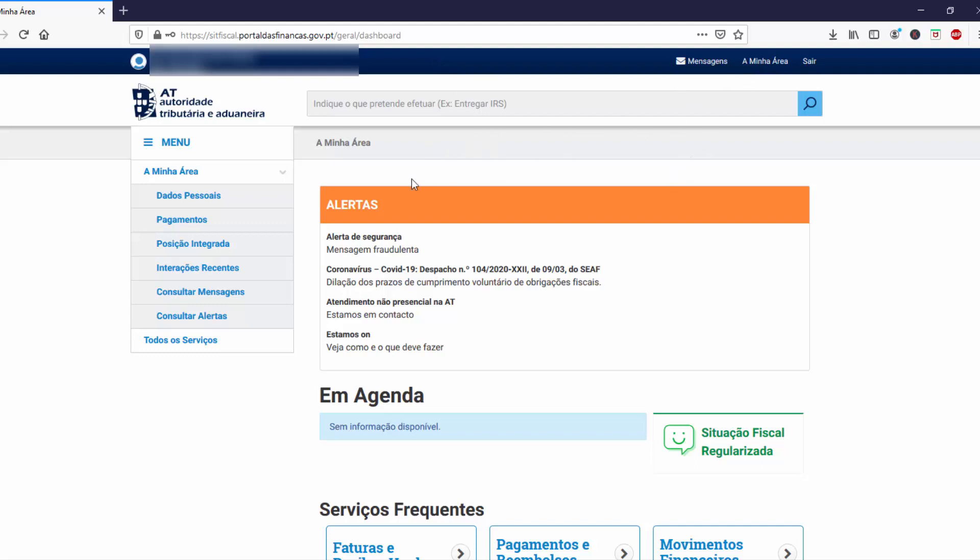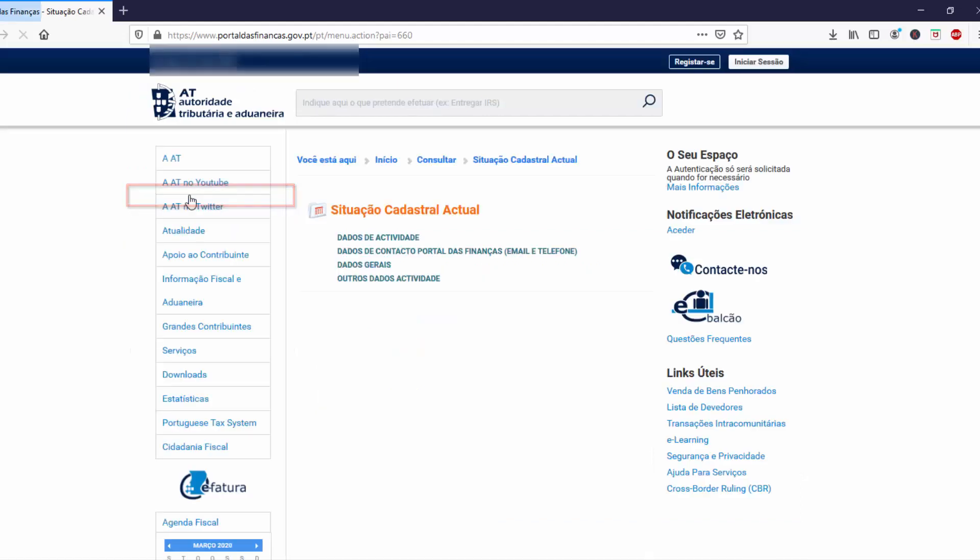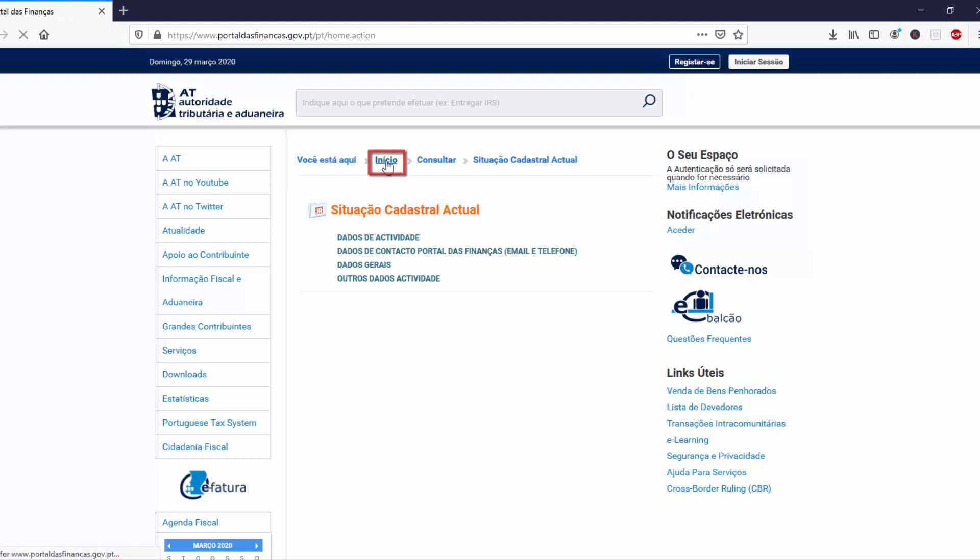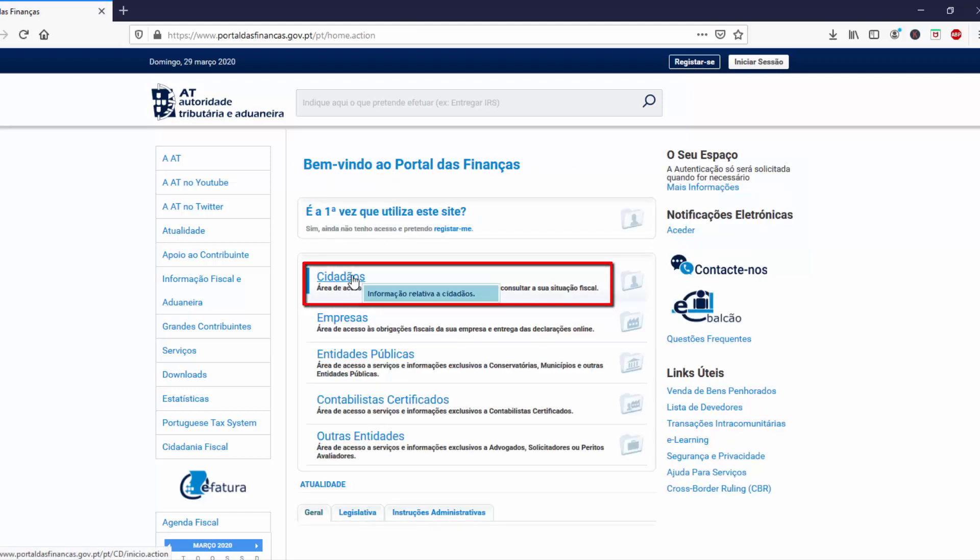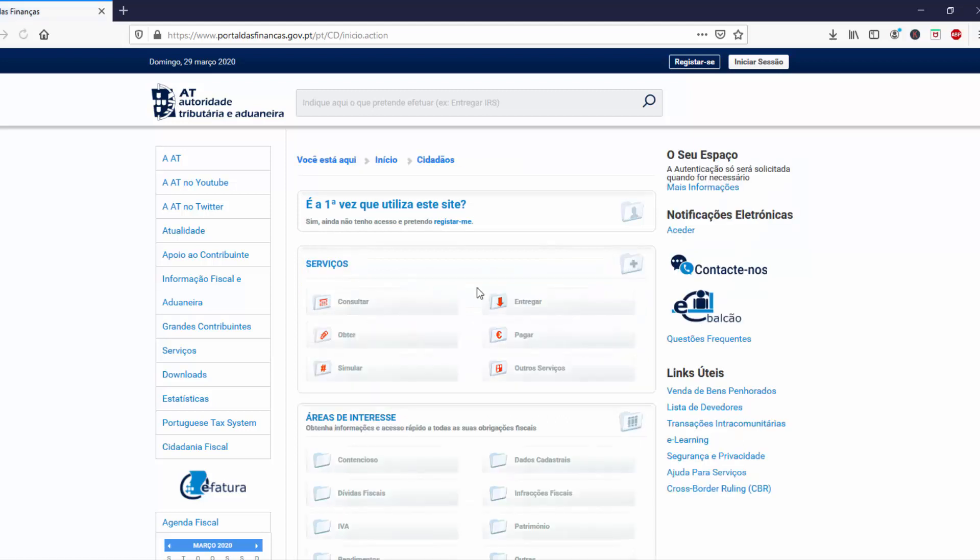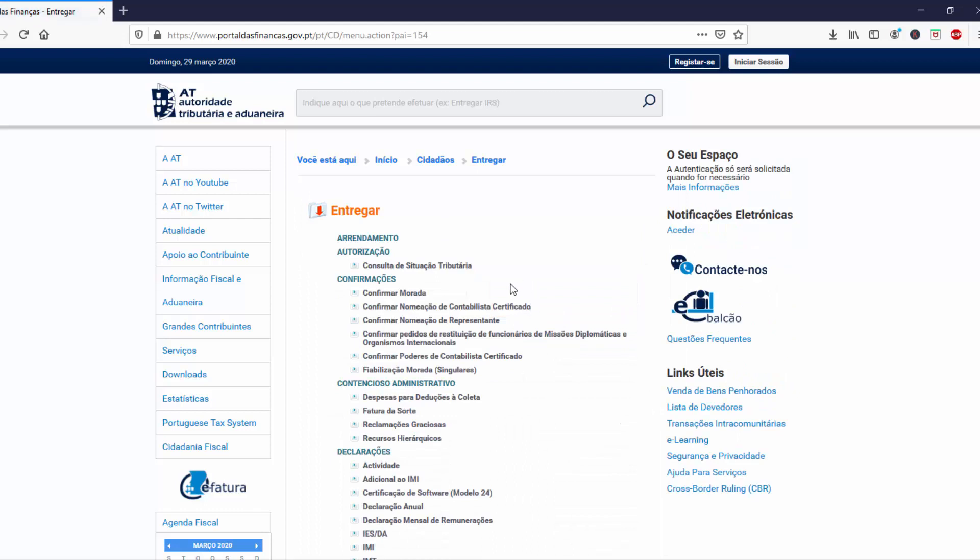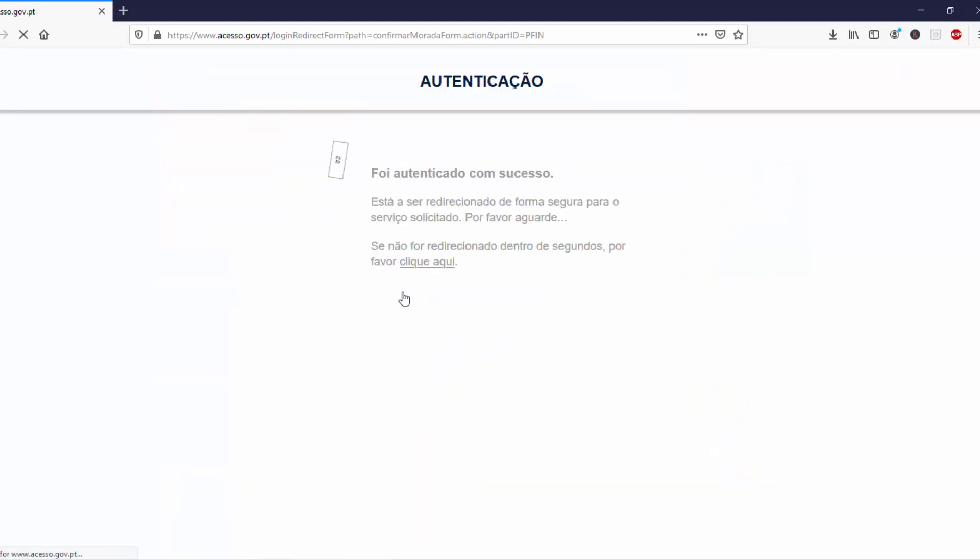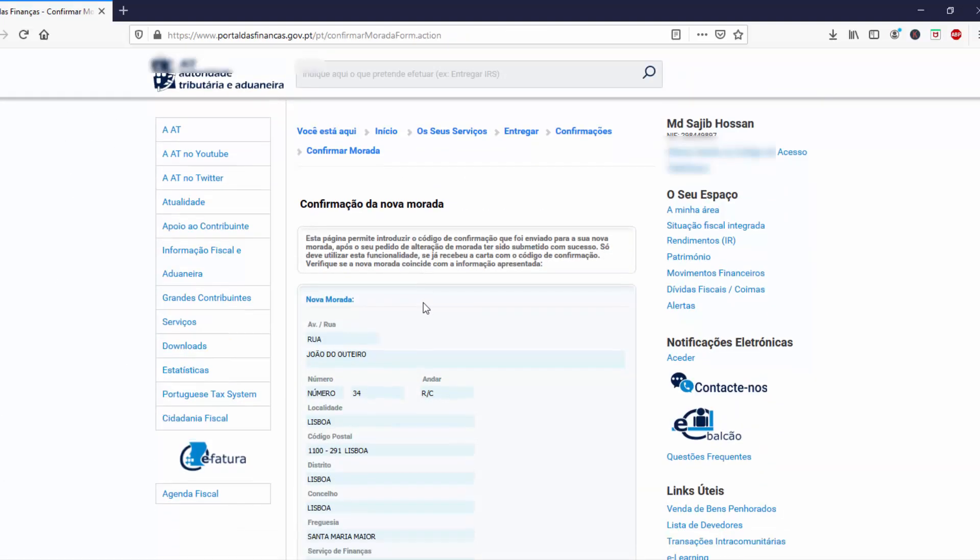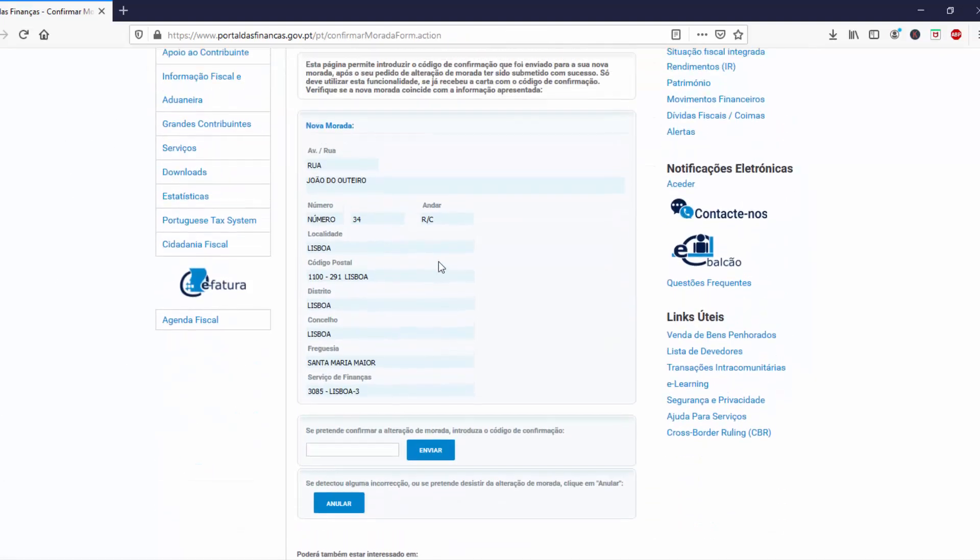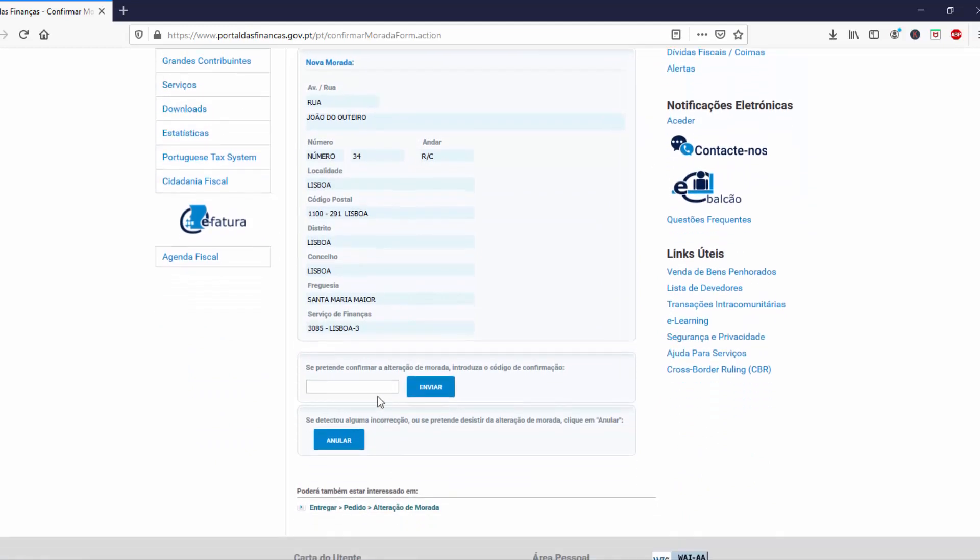From here, go to Outros Espaços, go to Inicial, and click Alterar. Click here to confirm the new address. You can check your new address, and at the bottom you have to enter your code.